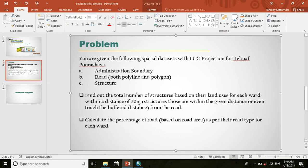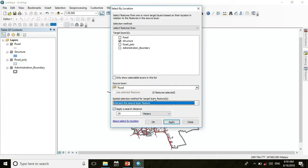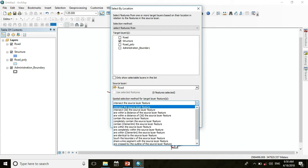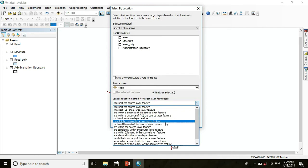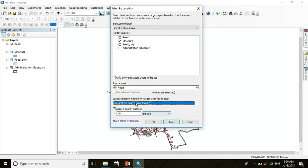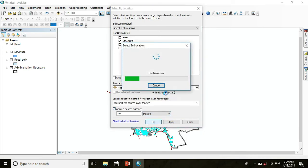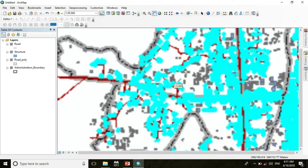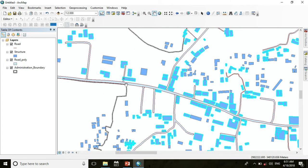Here we only consider structures within 20 meters — those that are within the given distance or even touch the buffer distance. So we use the default Intersect the Source Layer feature. If you want to find structures completely contained within the 20 meter buffer, you would choose a different option. Now we choose the default spatial selection and click OK. We can see that the structures within 20 meter distance are now selected.